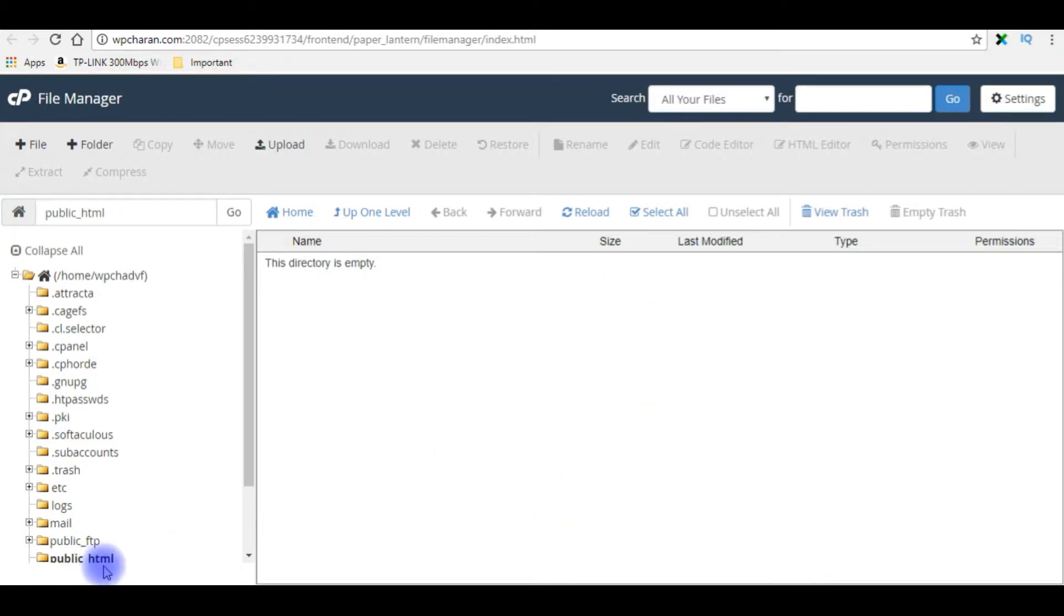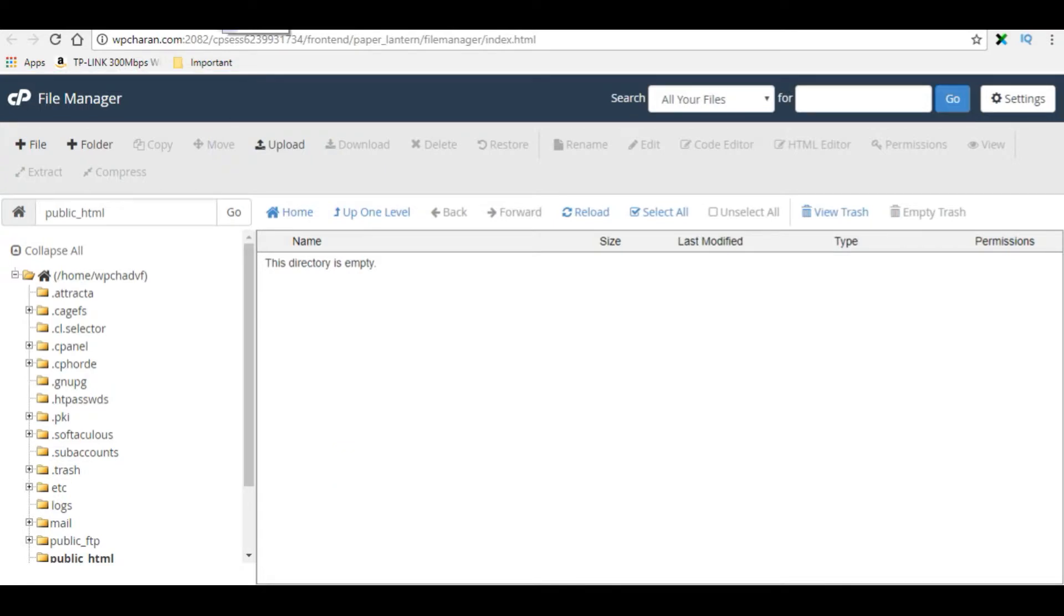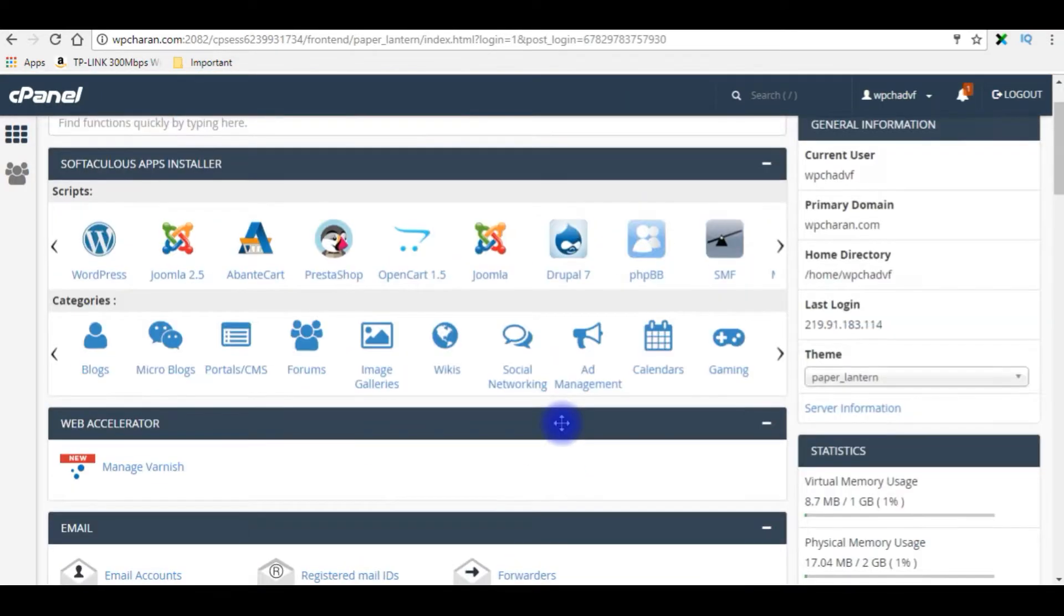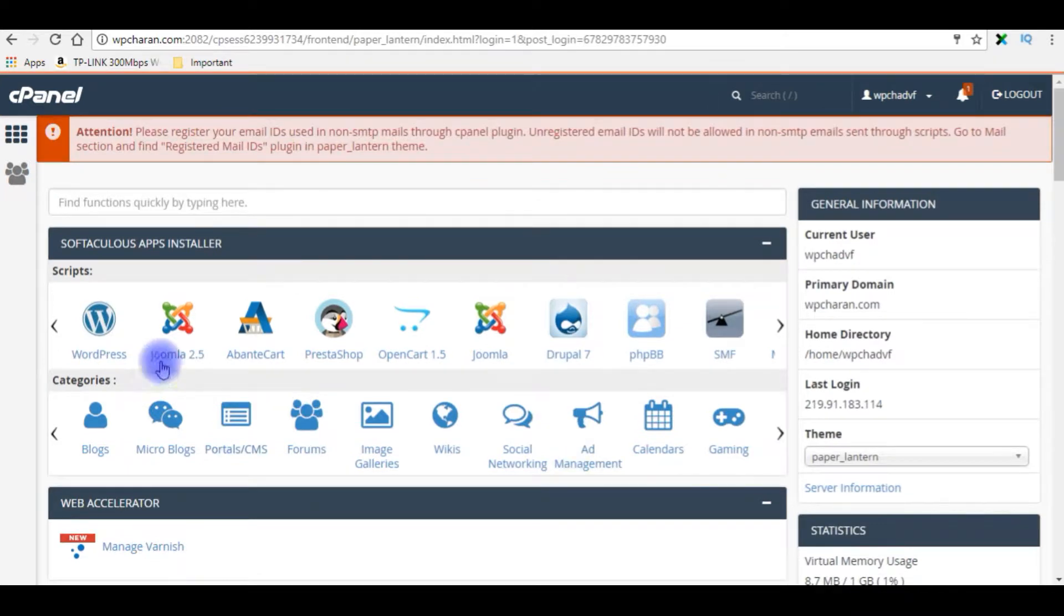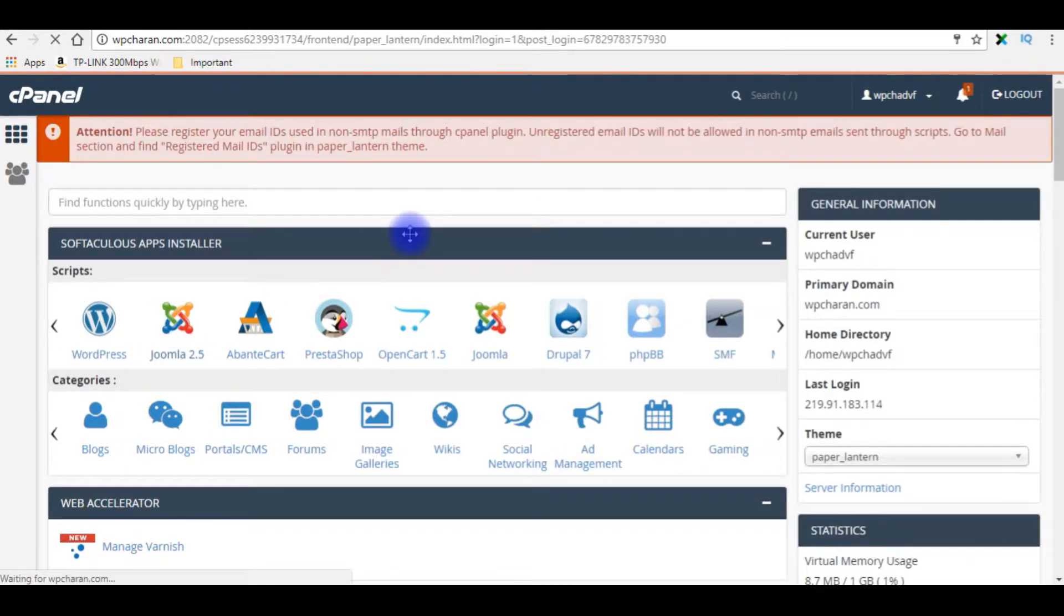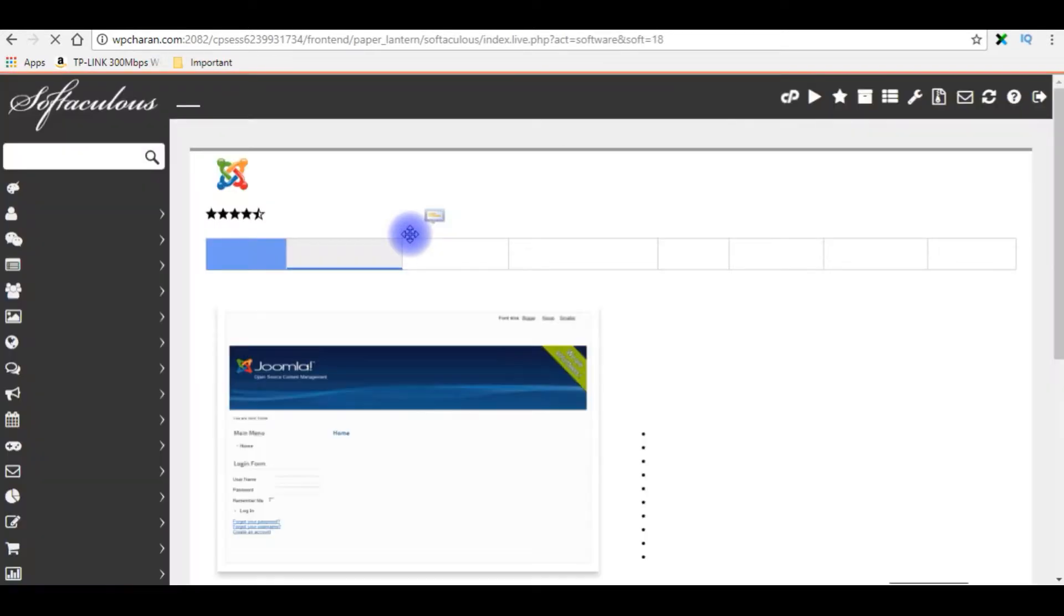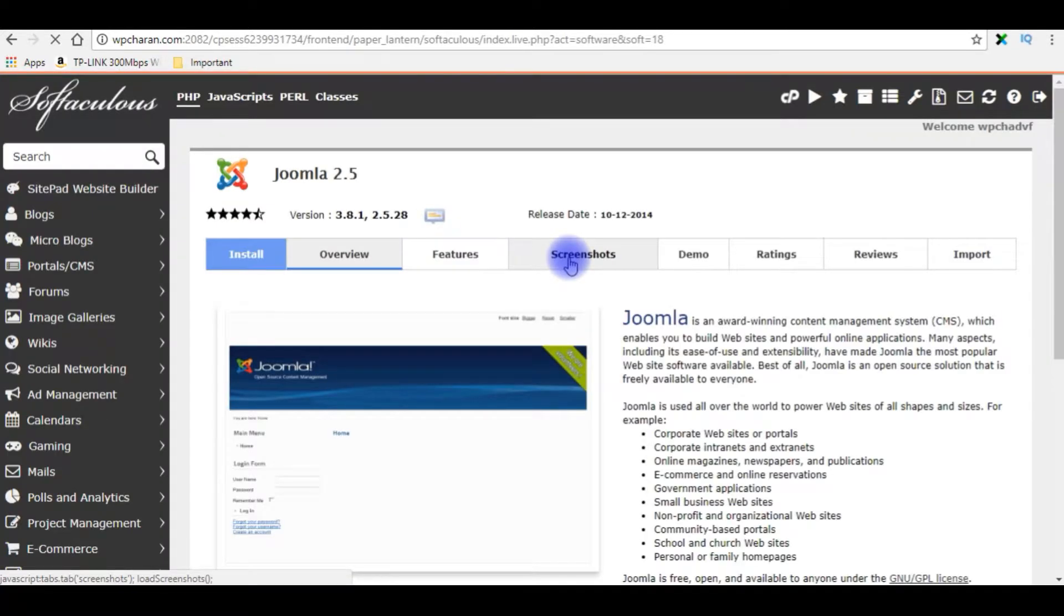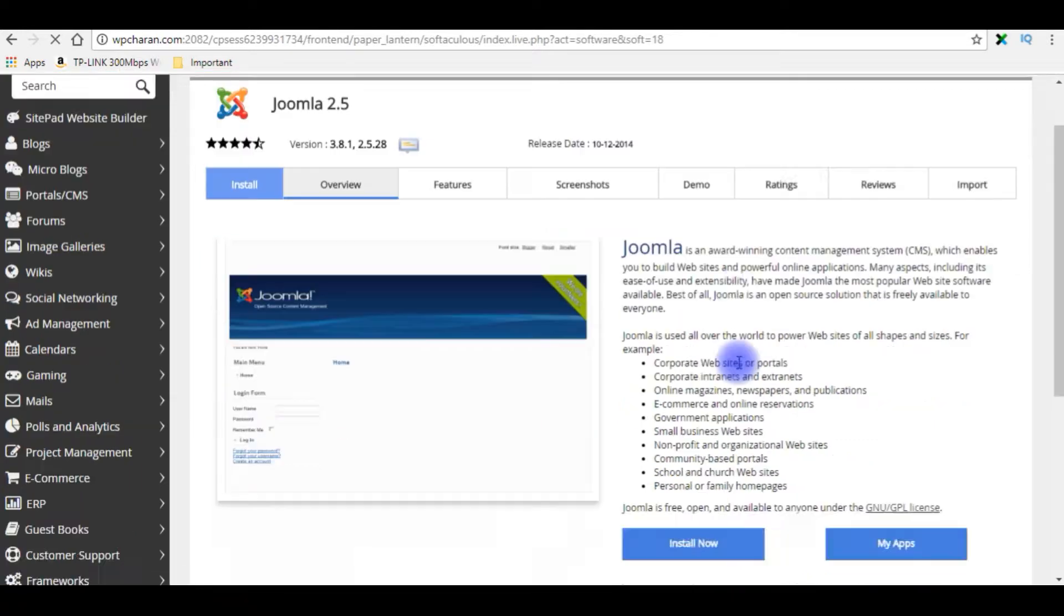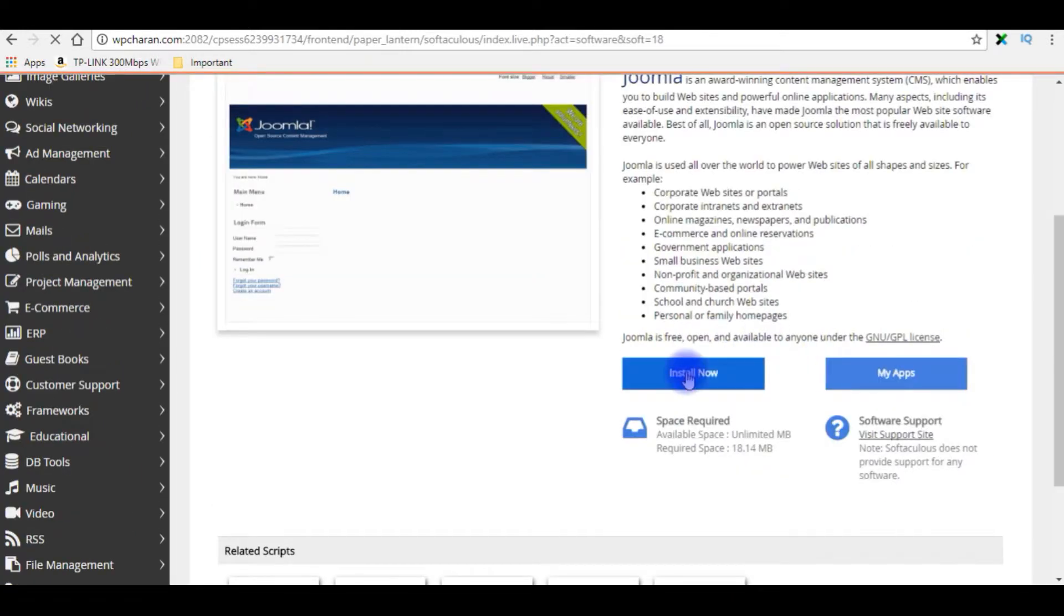In my public_html, I'm going to the top and I'm choosing Joomla 2.5. Come to bottom, click install now.